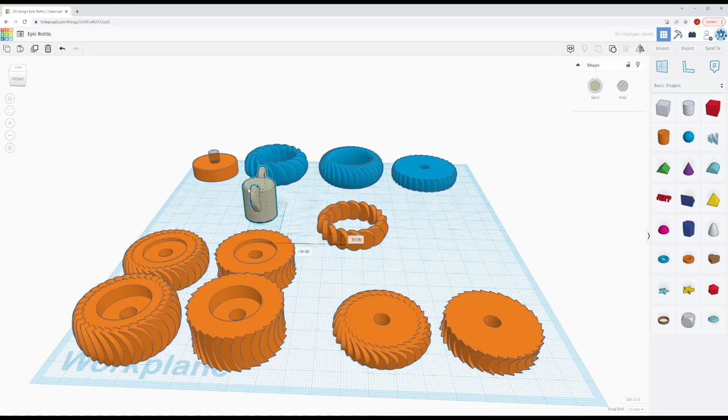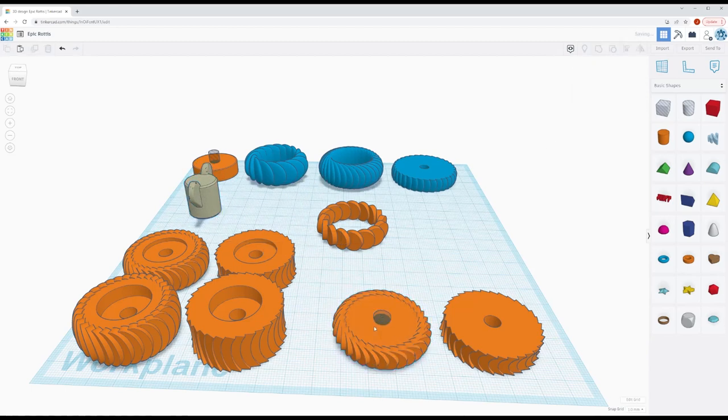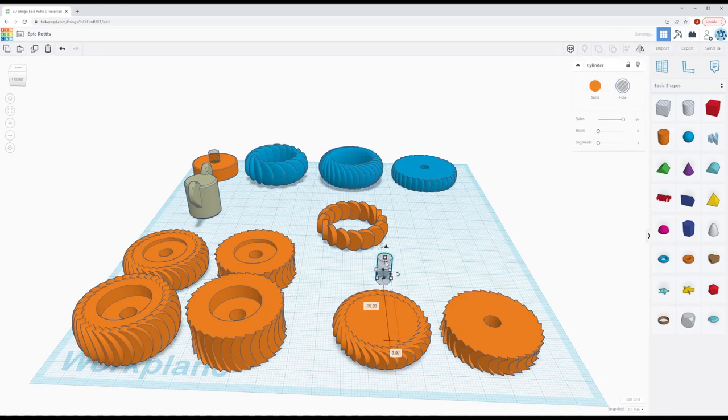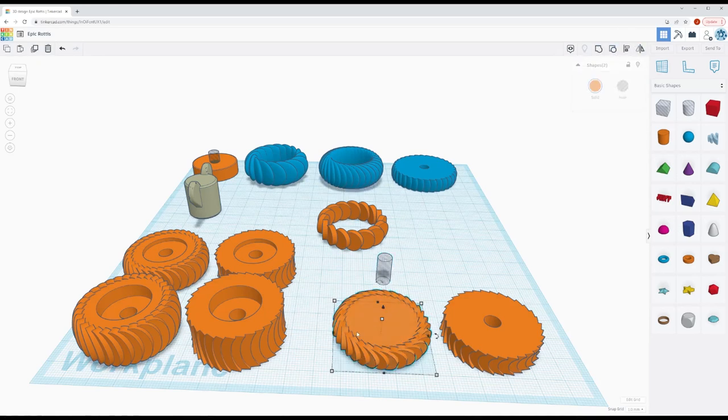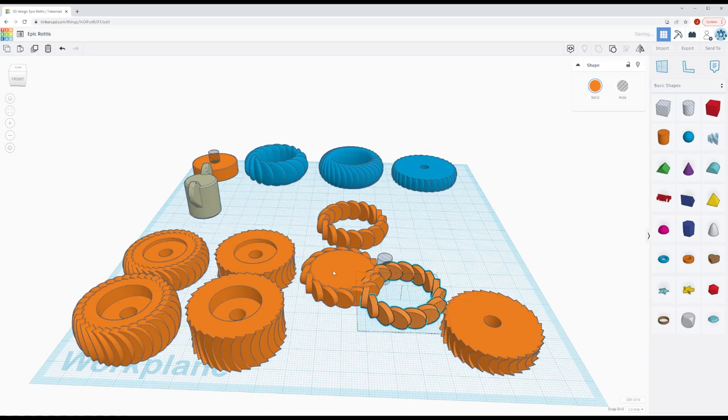So in the same way, let me take this apart, ungroup, and now you can see I have a separate hole there. And these are all separate things. See?